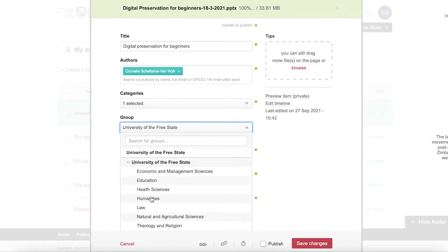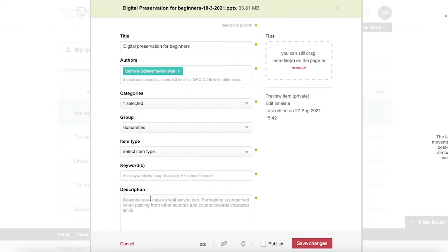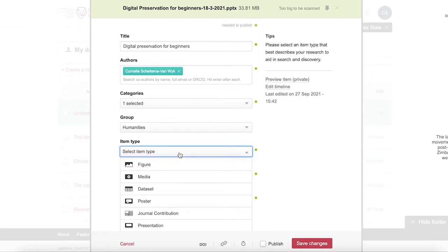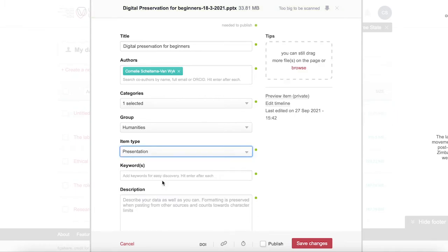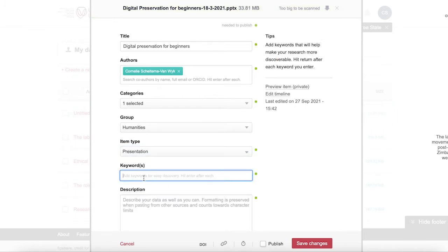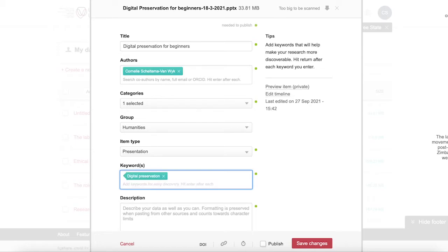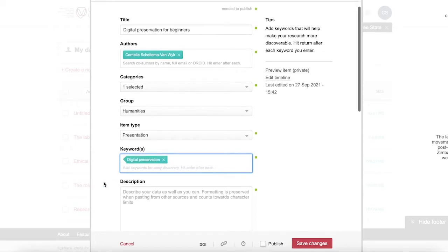You can select your item type and you can add keywords. You can also add a description.